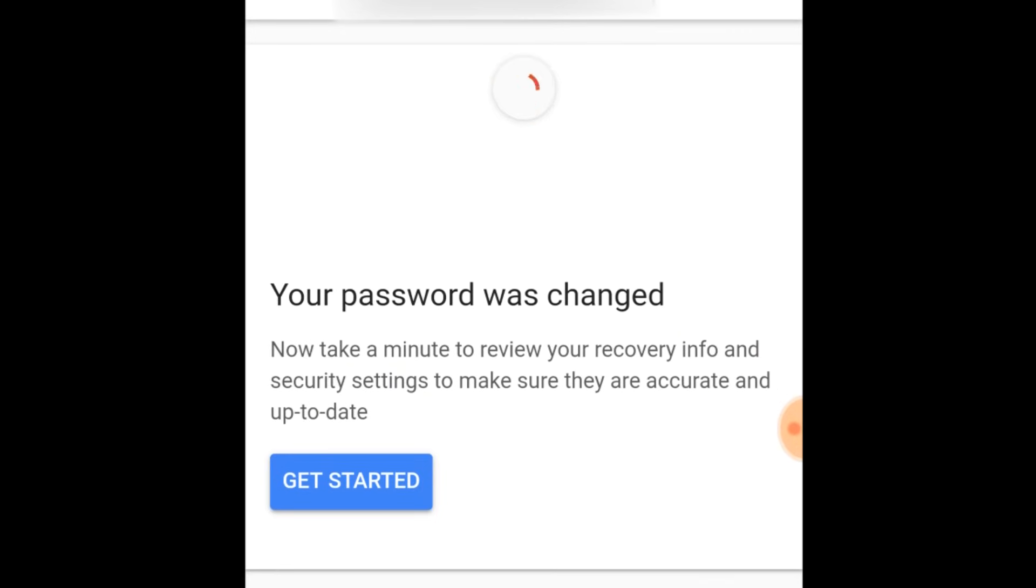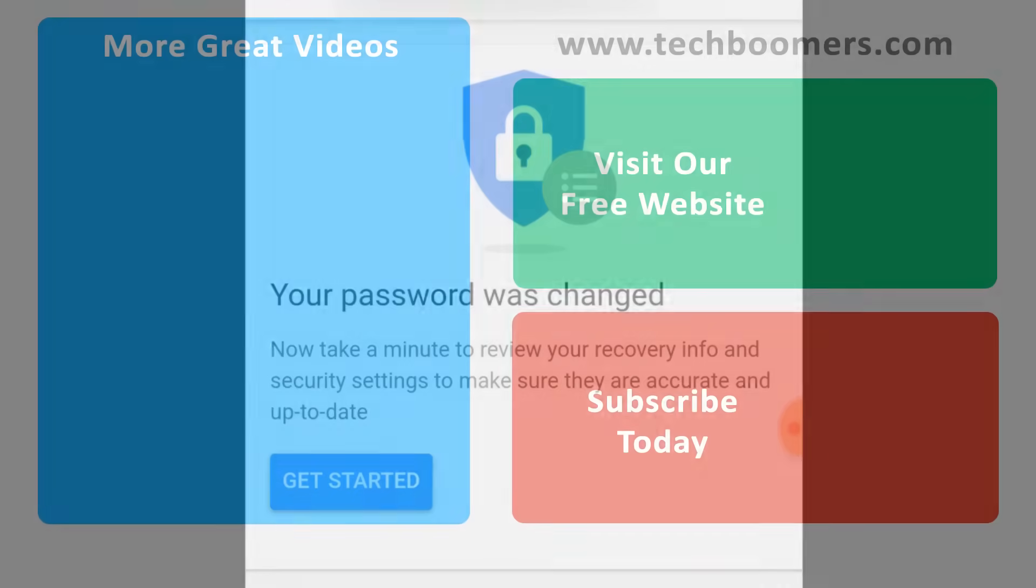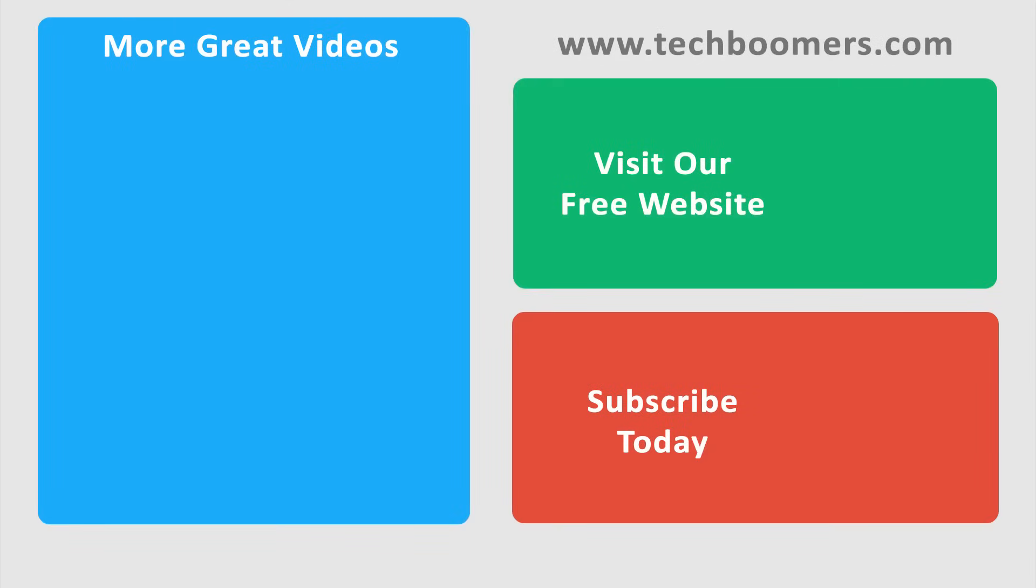That's all you need to do to change your Gmail password from your Android mobile device. If you found this video helpful, we'd love it if you'd hit the thumbs up button below. Check out TechBoomers.com for over 100 free courses on all of today's most popular websites and apps.